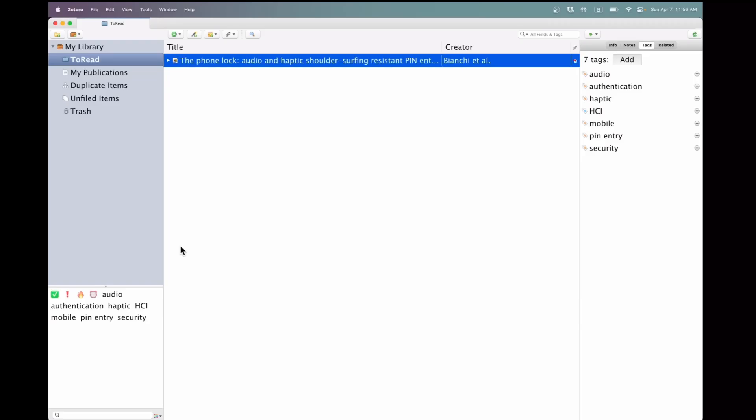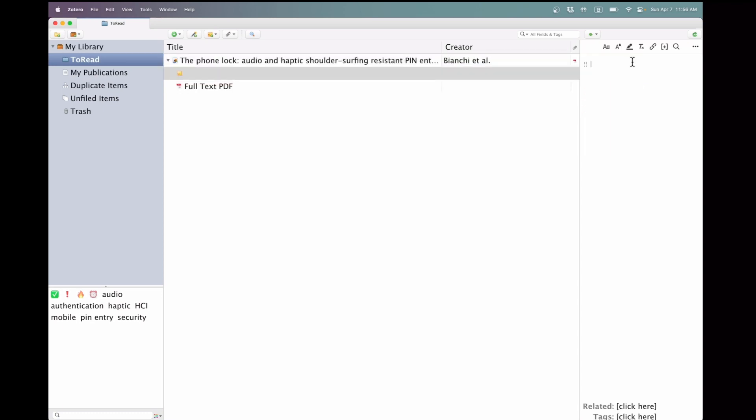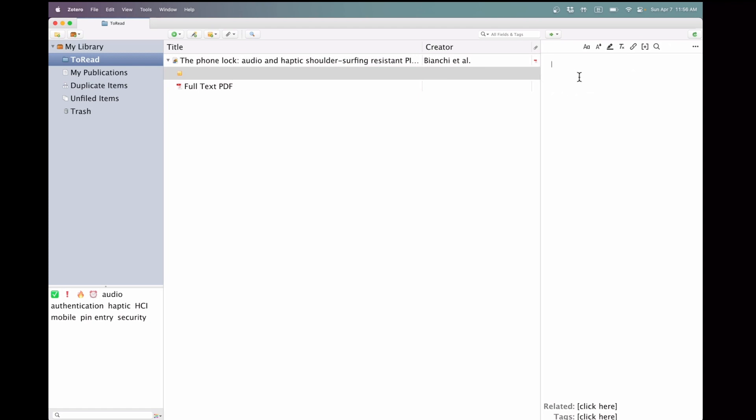Let's discuss how to manage notes. To create notes, you have several options. One straightforward method is to navigate to the Notes panel, where you can add a new note and begin typing your text directly.